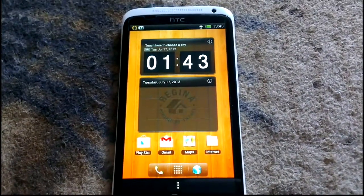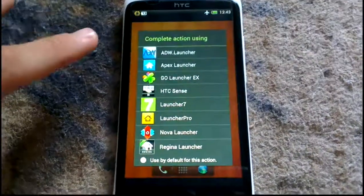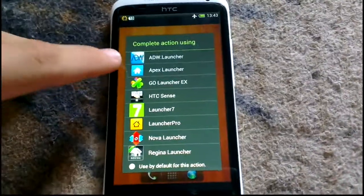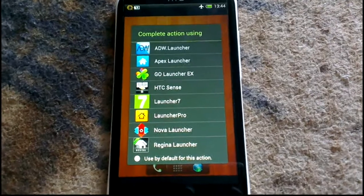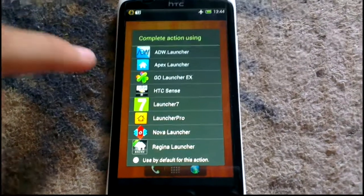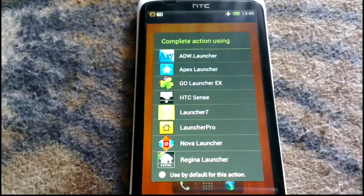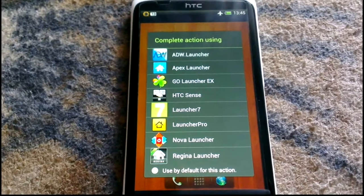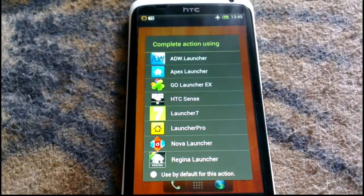From my point of view, the launchers I prefer the most from this list are Apex Launcher or Nova Launcher, for the HTC One X. Hope you liked the video. Please subscribe to my channel. Bye!